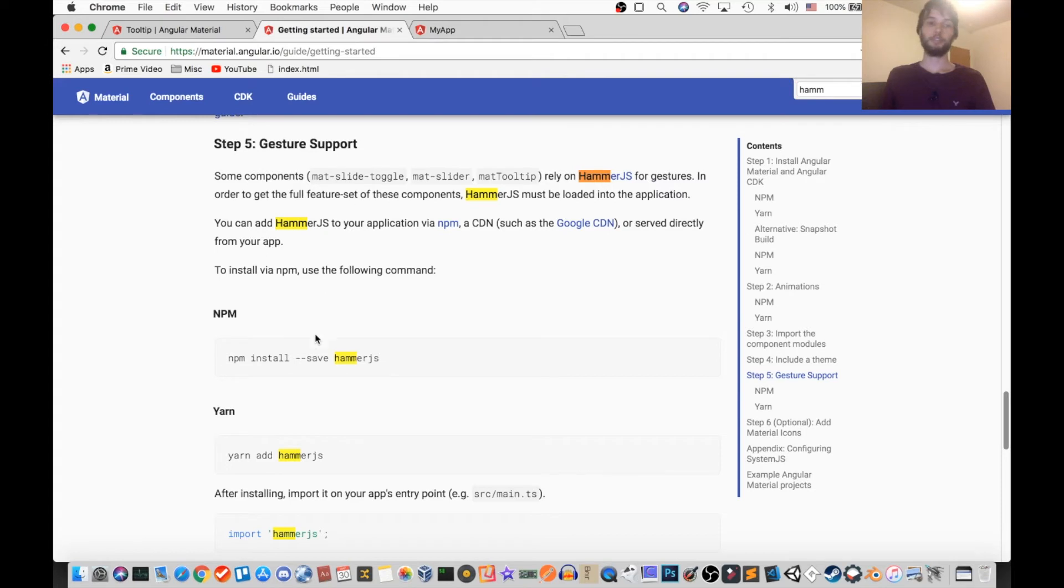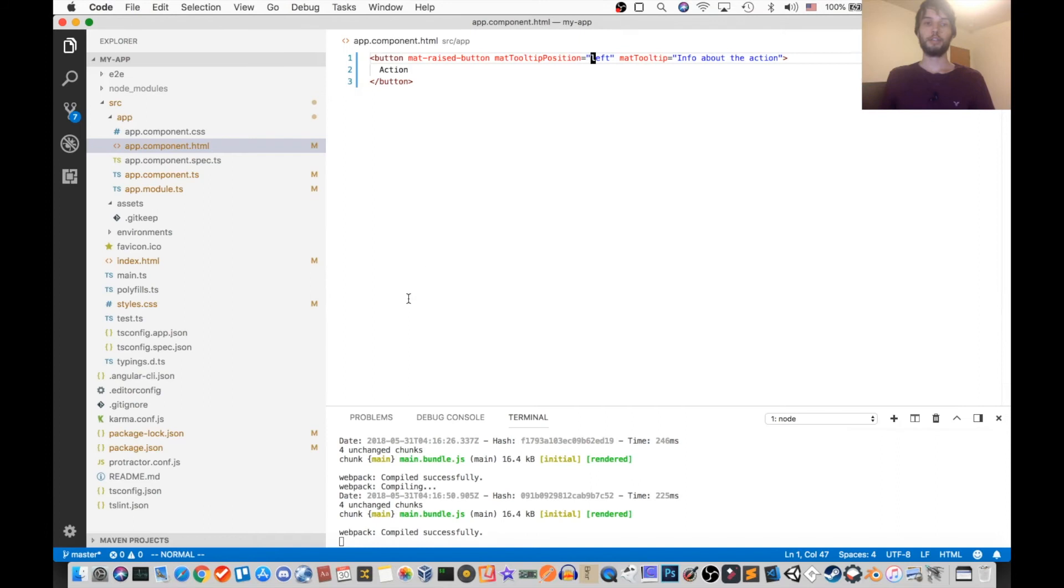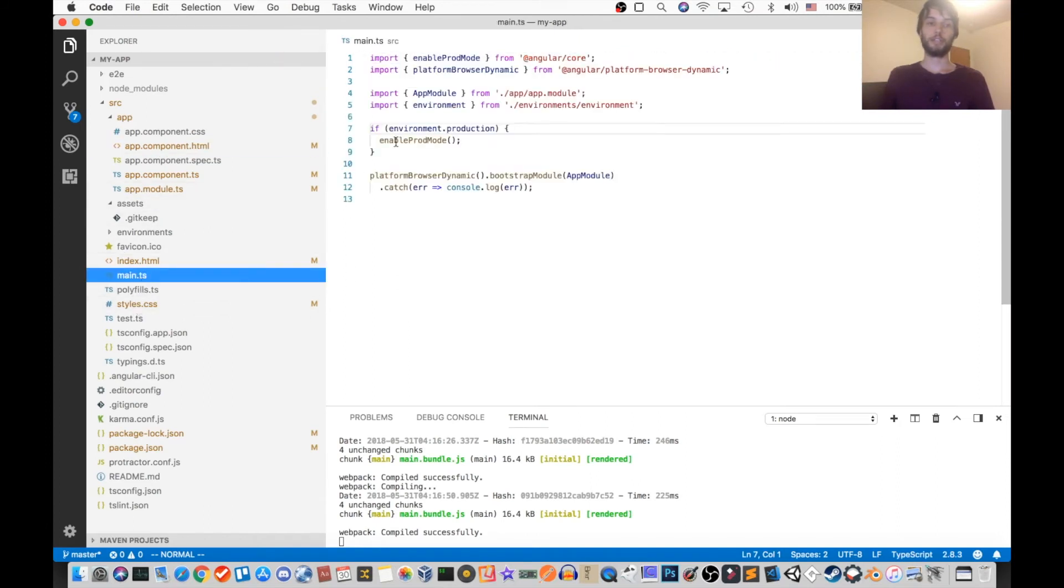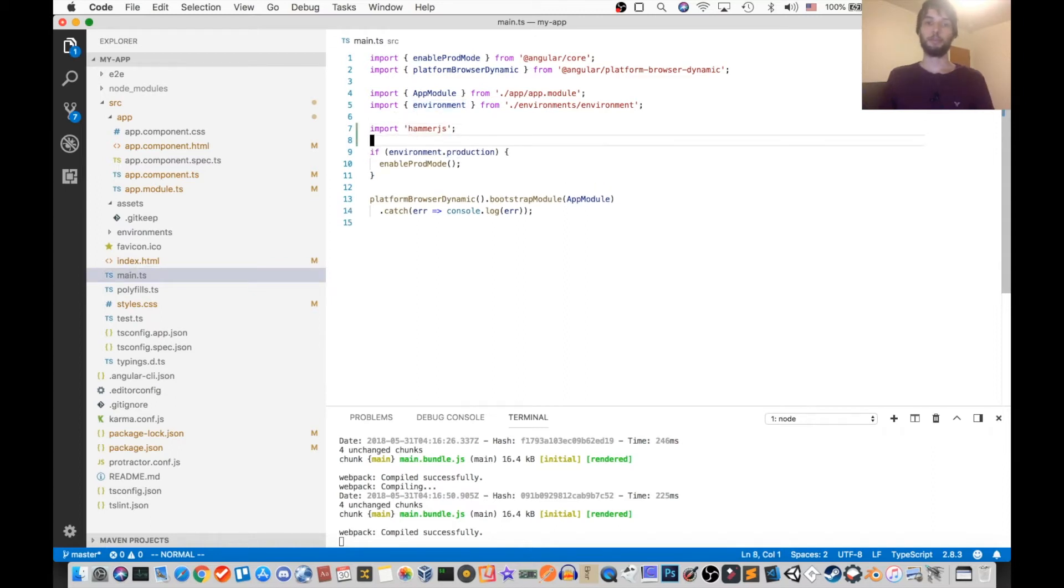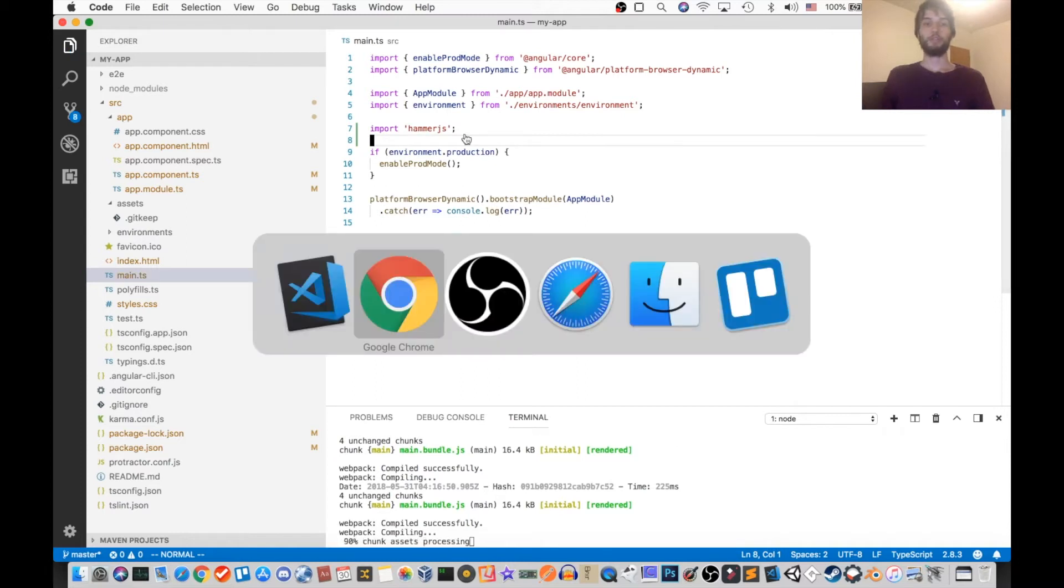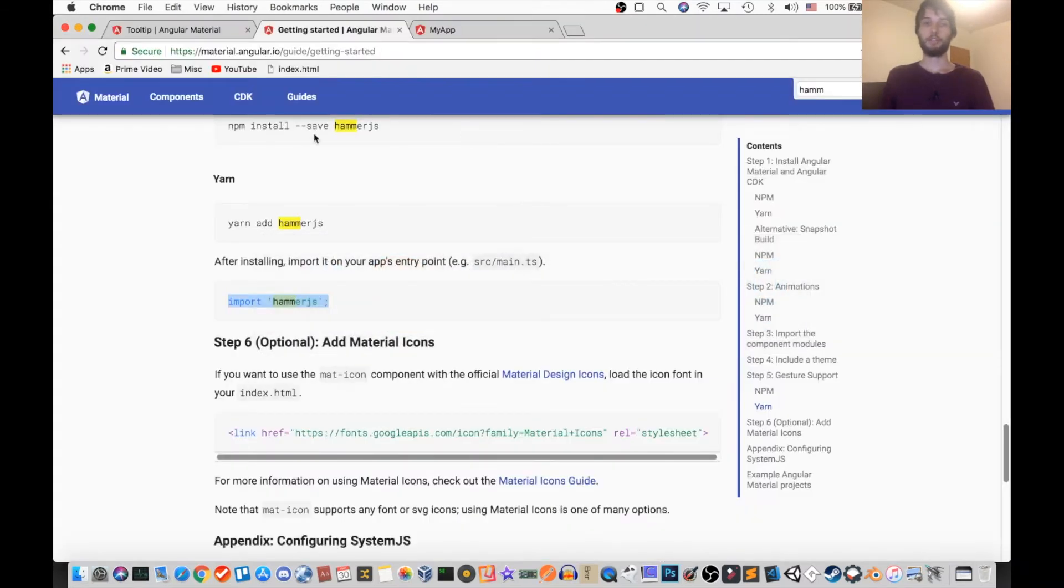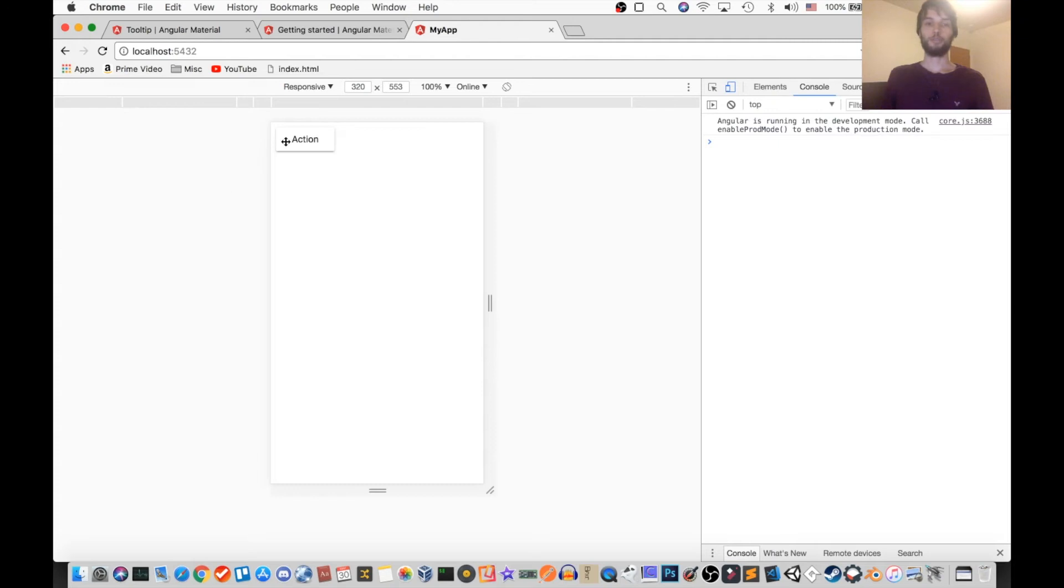It's really as simple as running npm install --save hammerjs. And then use import hammerjs inside of your main.ts file. So just put that at the end of the imports somewhere. And once you do those two things, you should get this behavior which I have. Make sure you re-run your server as well, your ng serve.